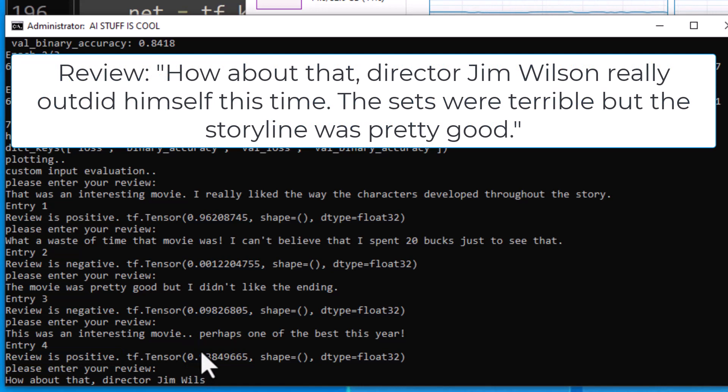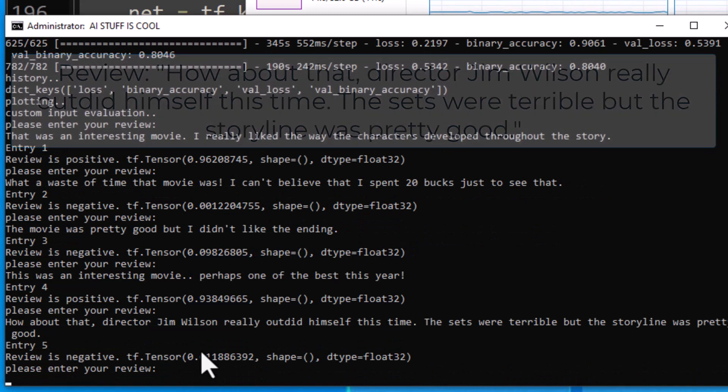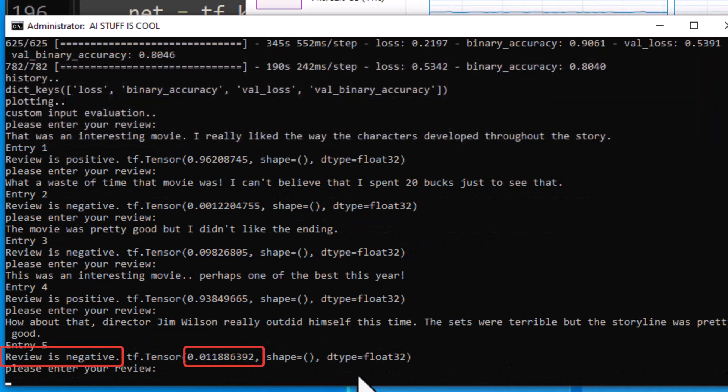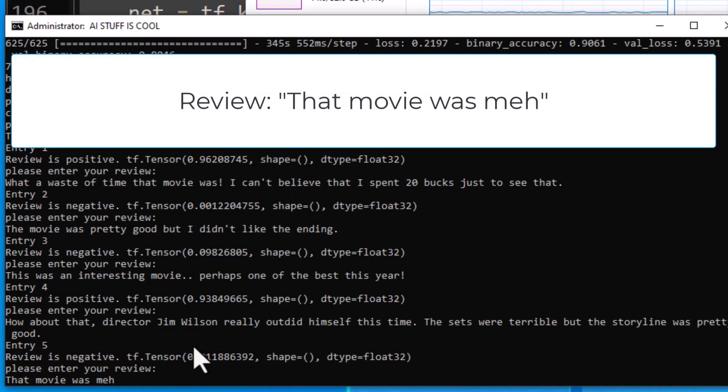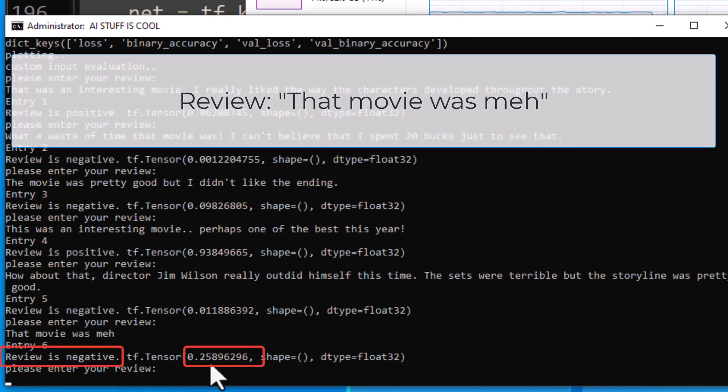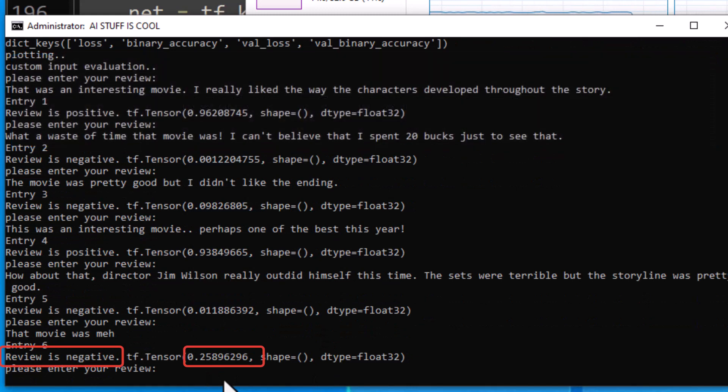Okay, let's try something a little more challenging. How about that director? Really outdid himself this time. Okay, so that is a negative review, and let's put in some words we don't know.